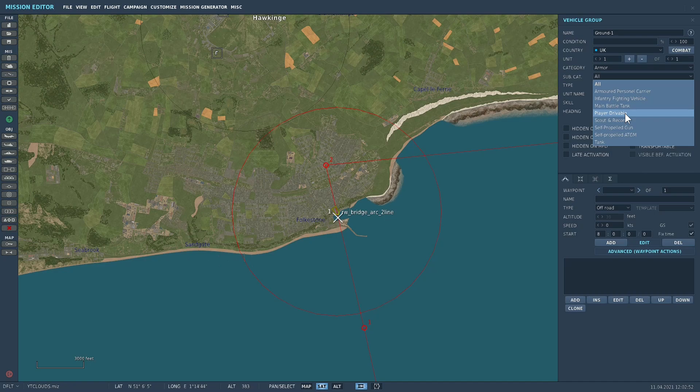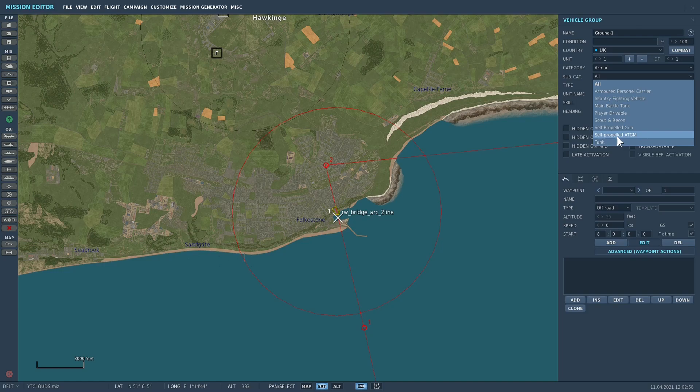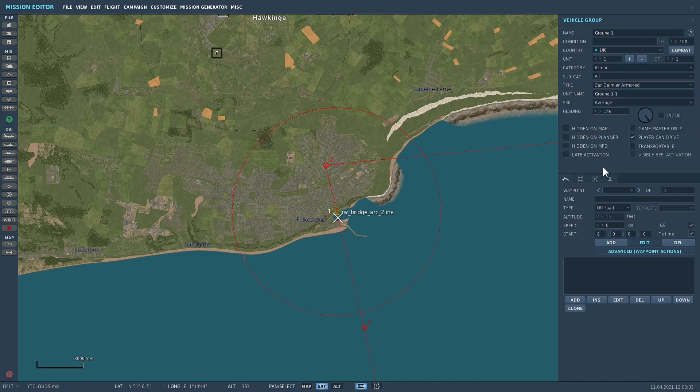So you can place a player drivable version, scout and recon, self-propelled gun, self-propelled ATGM or a tank. So the sub categorization of the ground vehicles is particularly useful.